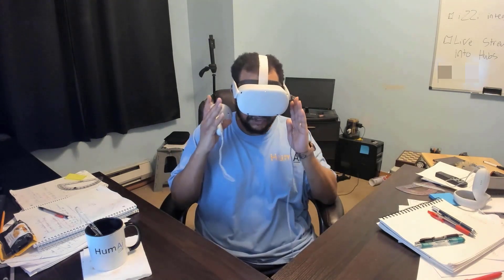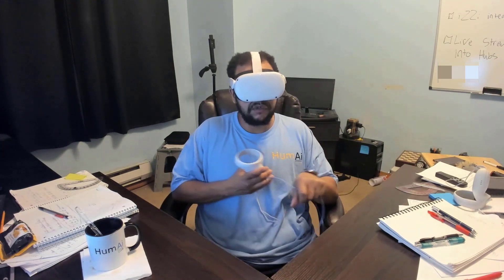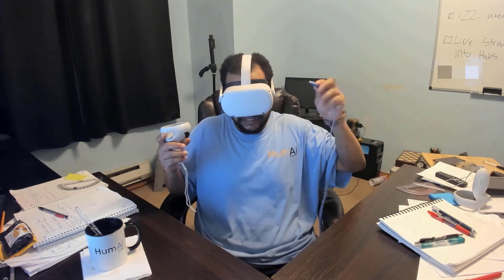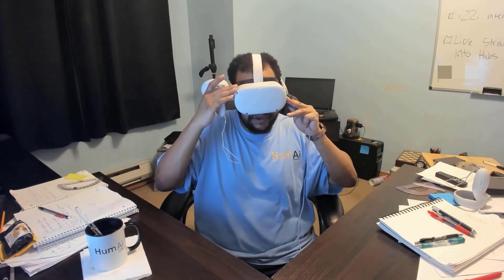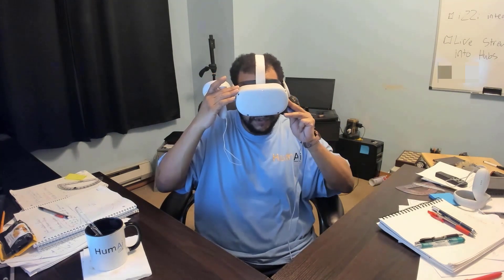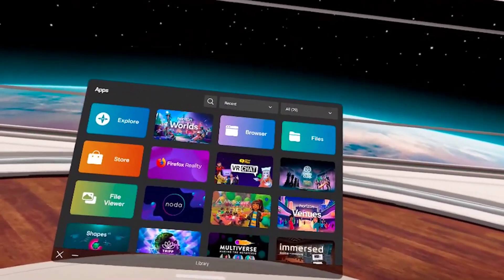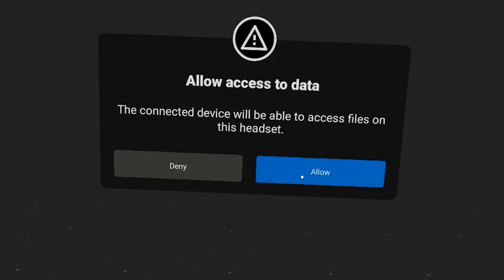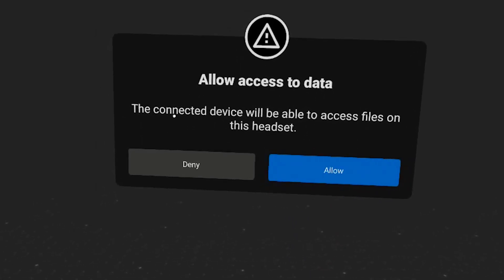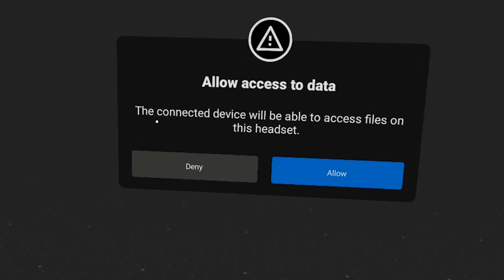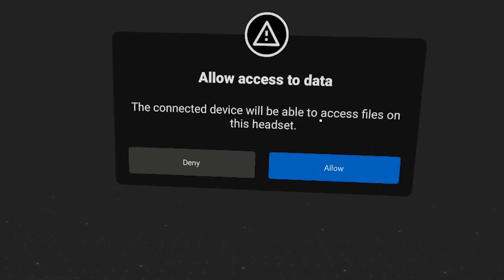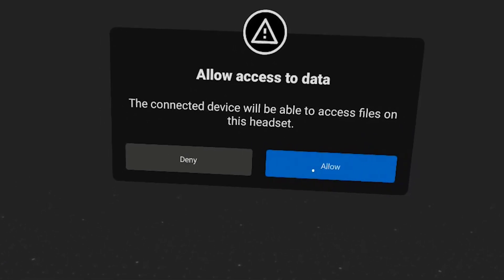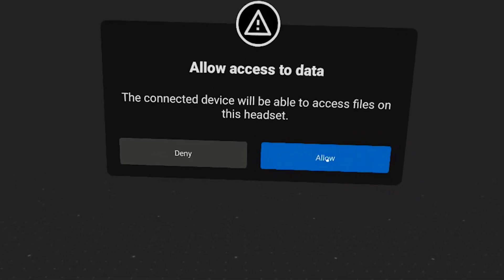So now that I've got this on my face, I am going to plug this in by feeling around on the side for the hole. And voila, as soon as you plug it in, we get this prompt: 'Allow access to data. The connected device will be able to access files on this headset.' Go ahead and allow.